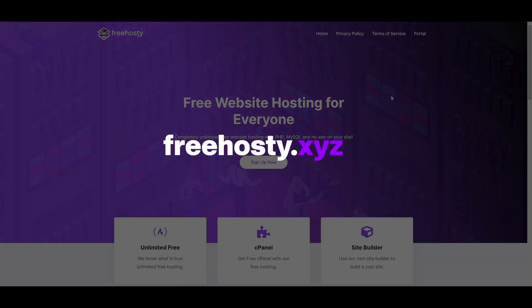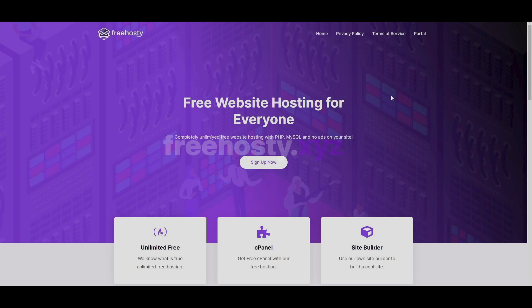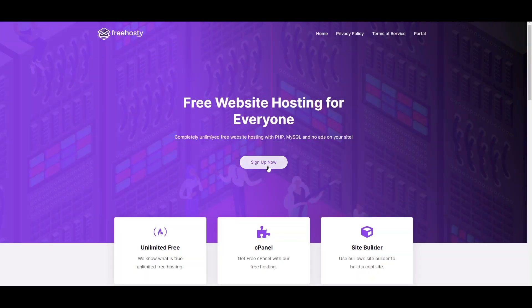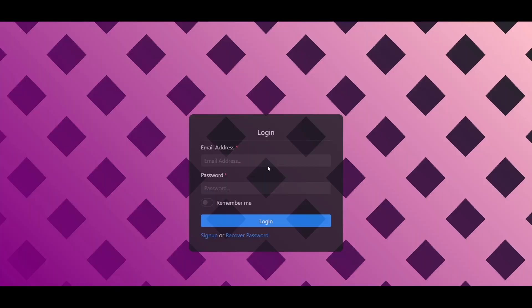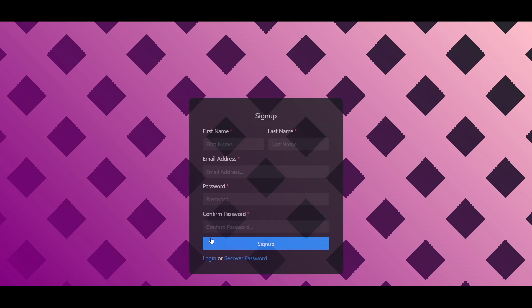First of all, come to freehostie.xyz - you will get the link in the description box. Now click on sign up now and after that you will be redirected to the portal sign-in page. From here, click on sign up now, put in all the details with a valid email address, and click on the sign up button.